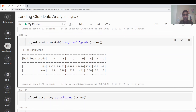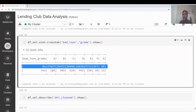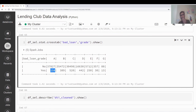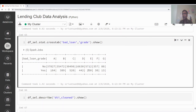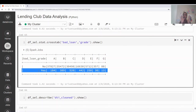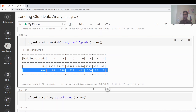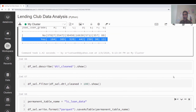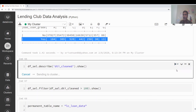Now running a crosstab on bad_loan and grade with only two variables (yes/no), the output is much more interpretable. Grade A loans have very low bad-loan rates — roughly 0.2% — but as the grade increases toward E, the bad-loan rate approaches 5%. This confirms that lower-grade borrowers are riskier, which is why Lending Club assigns different grades and higher interest rates.